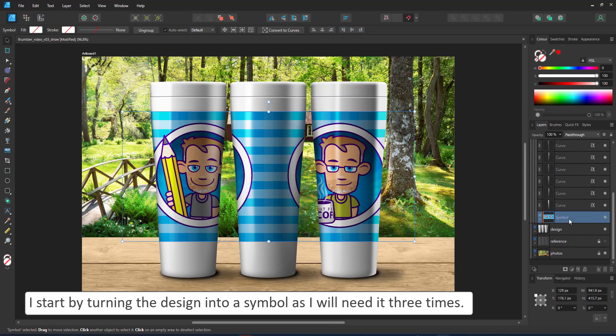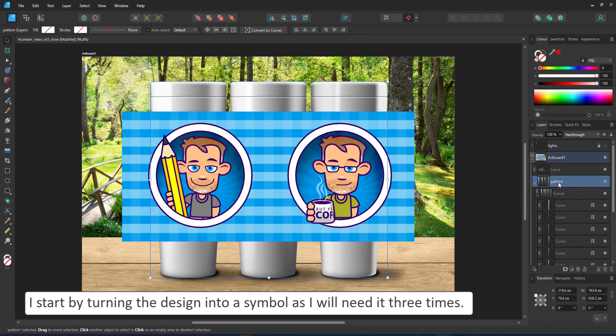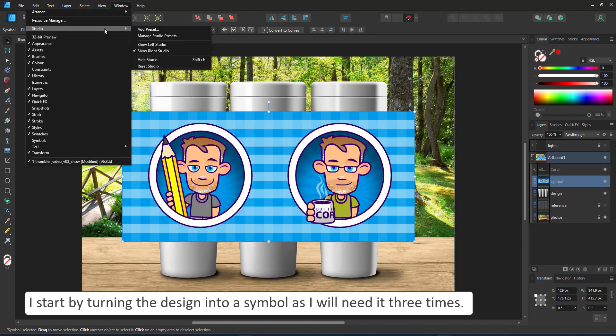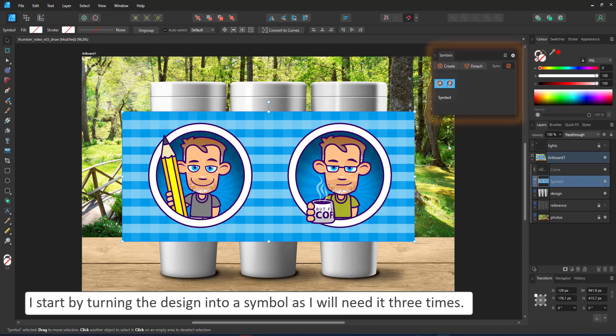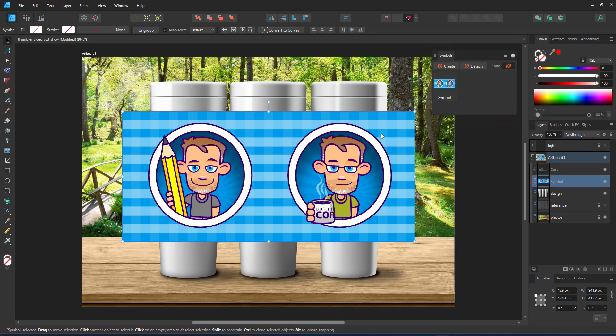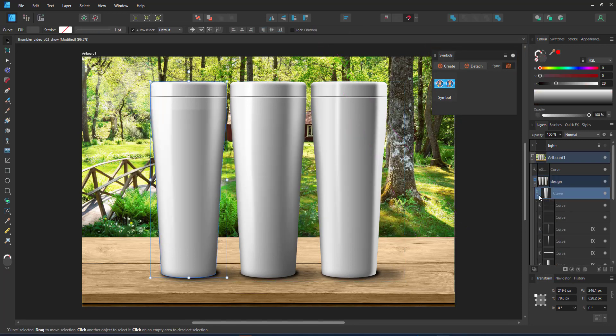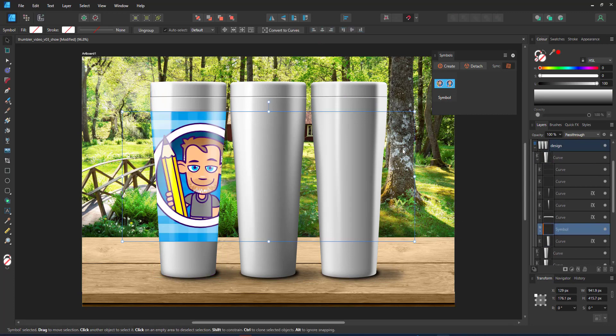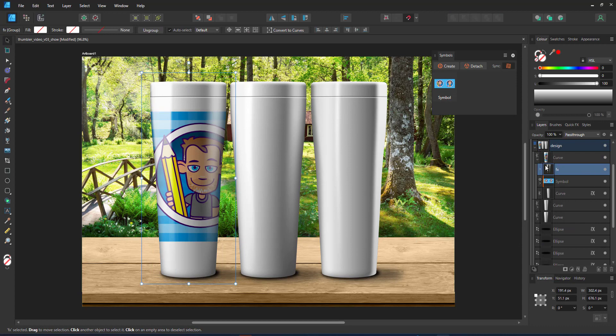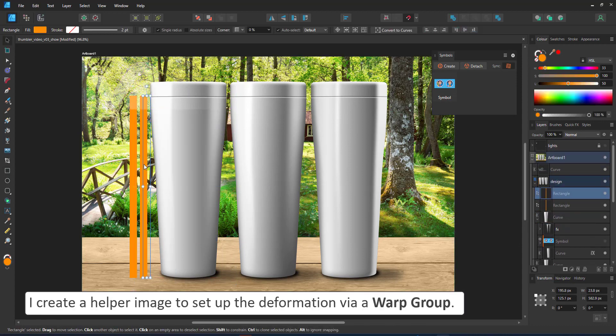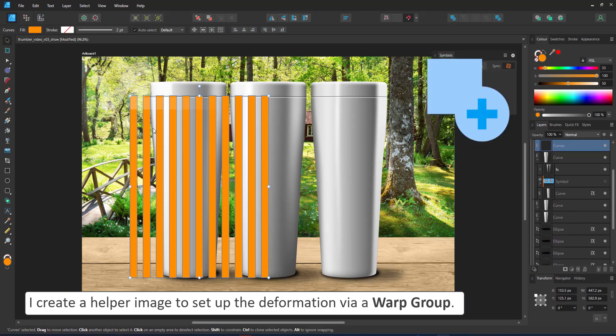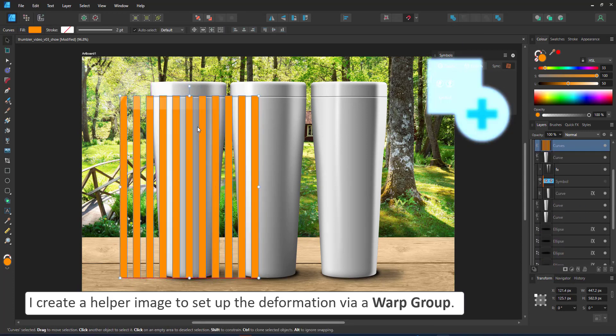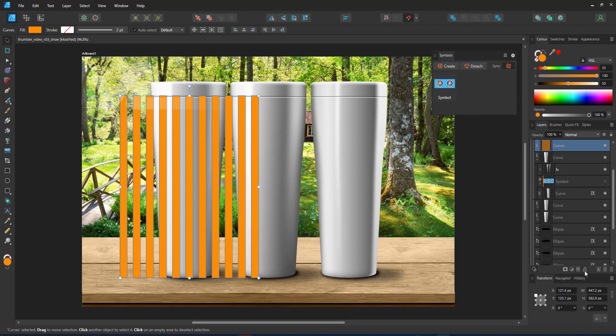Let's start by taking the design, turning it into a symbol. We're going to be using it three times for each of the tumblers. Go in and build a warp group for the tumbler. The design goes on and I need to deform it. The problem is my design does not have the right size. It's way longer. It covers the whole tumbler. I create a smaller shape that is just a segment covering the front of the tumbler.